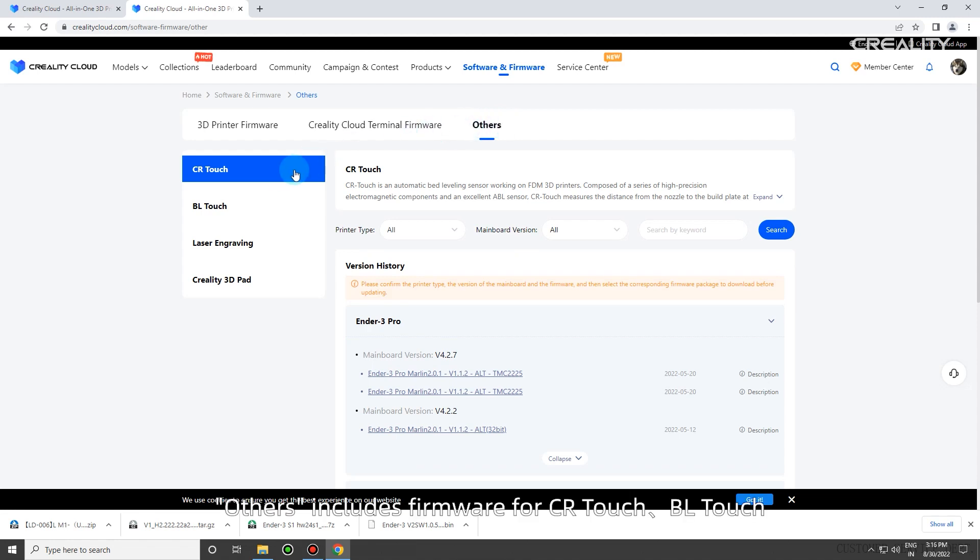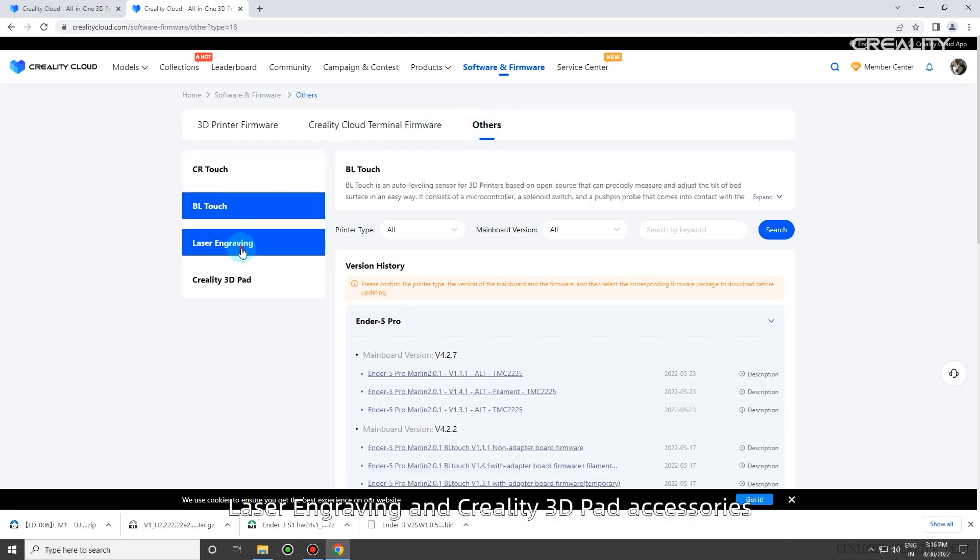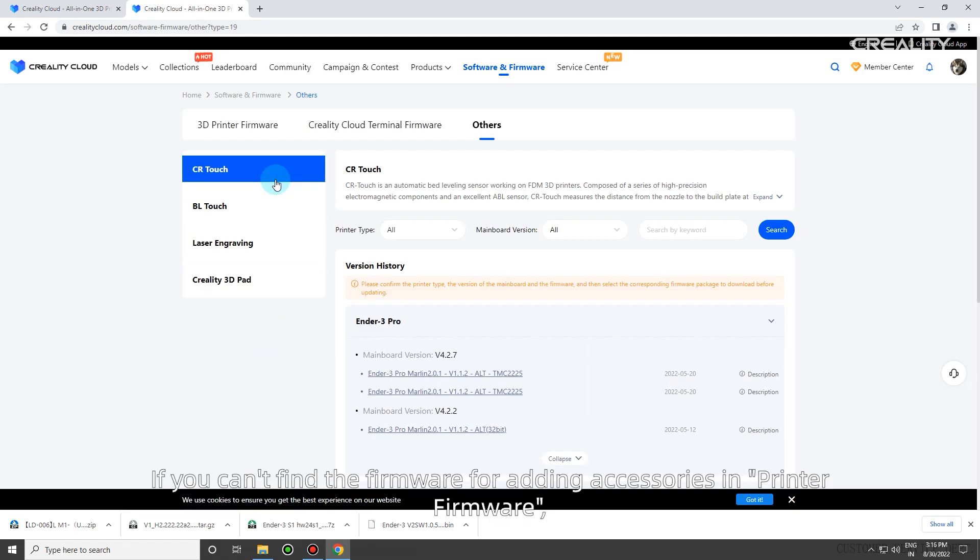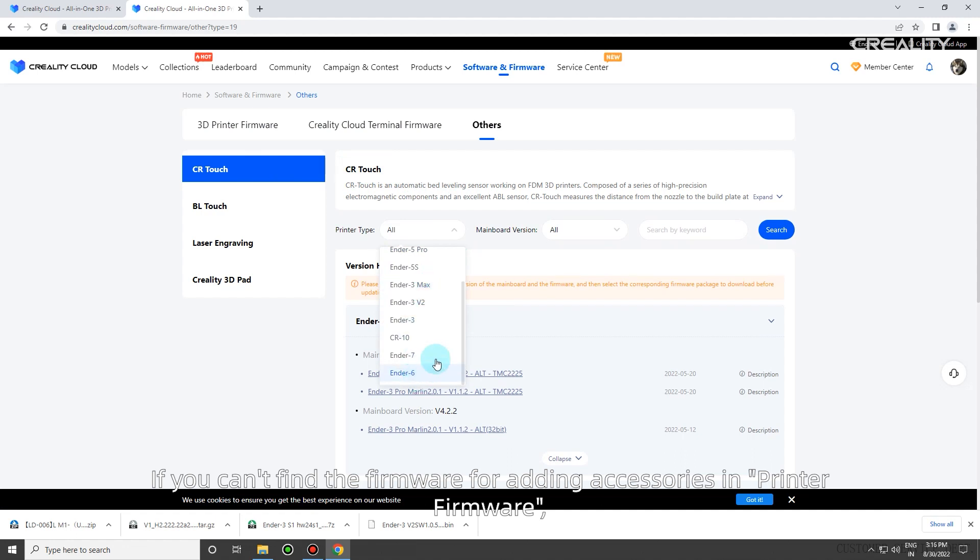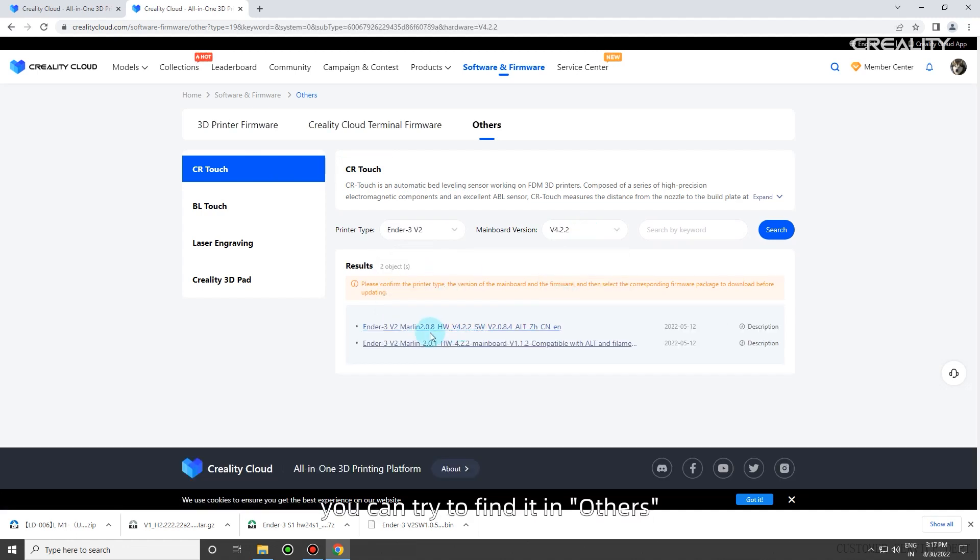Others includes firmware for CR Touch, BL Touch, Laser Engraving, and Creality 3D Pad accessories. If you can't find the firmware for adding accessories in printer firmware, you can try to find it in others.